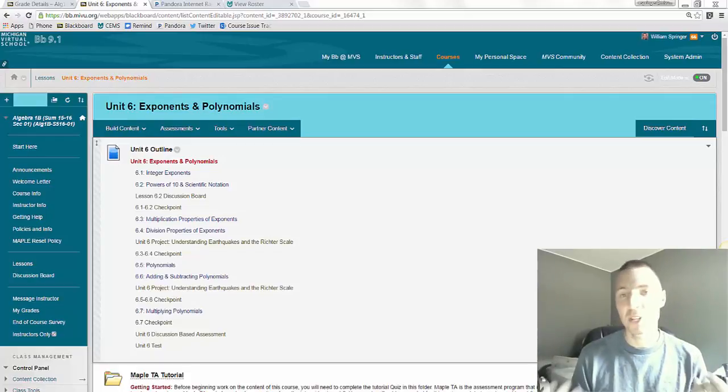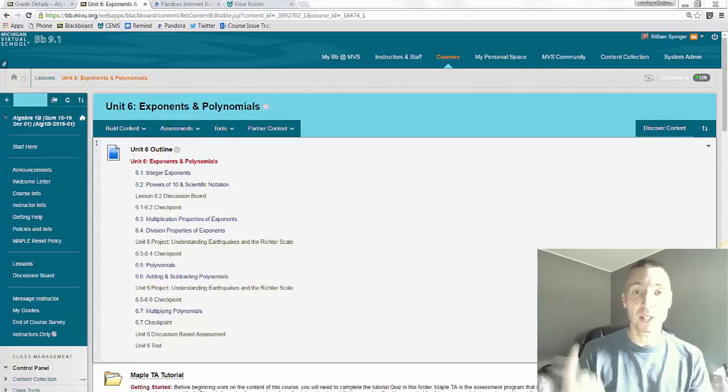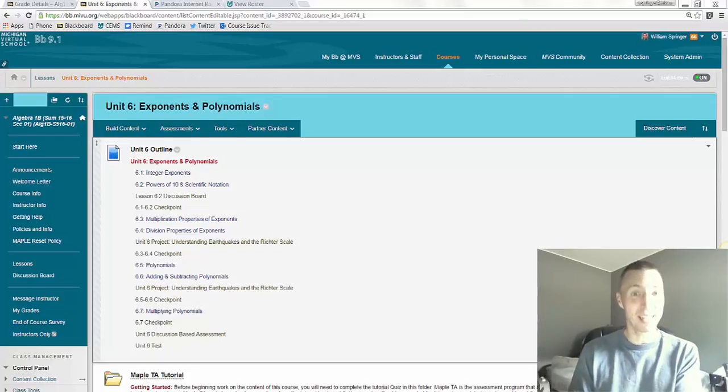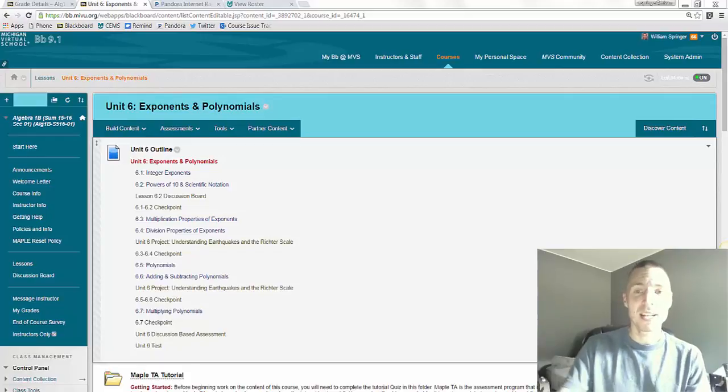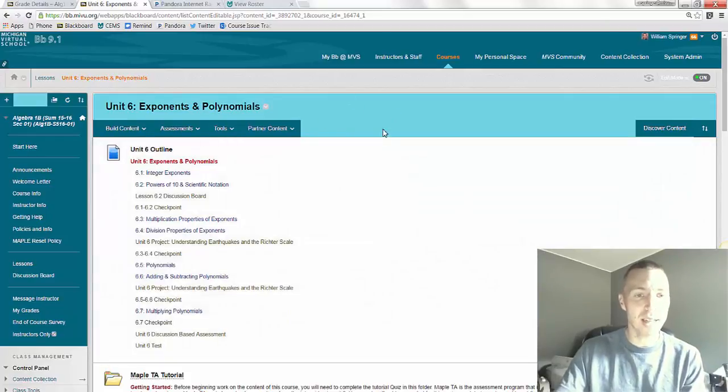This really is in your best interest and helps me assure that you're successful on the big ticket items such as the unit test. So let me show you what this looks like in class.